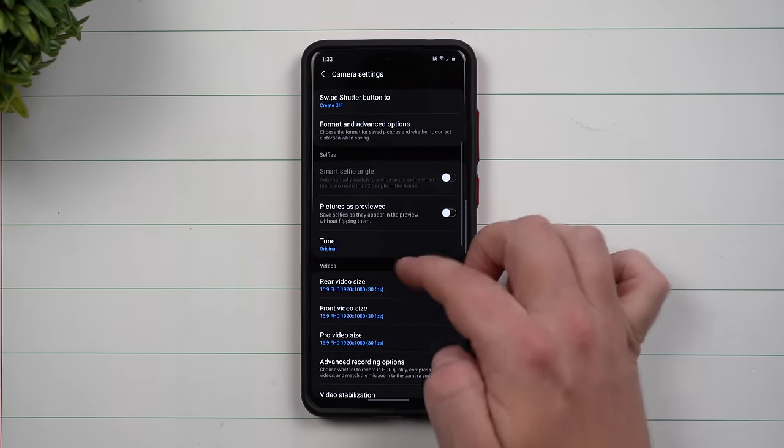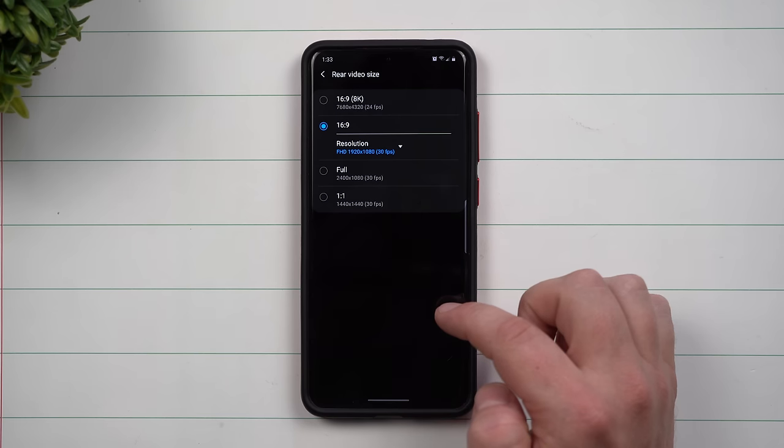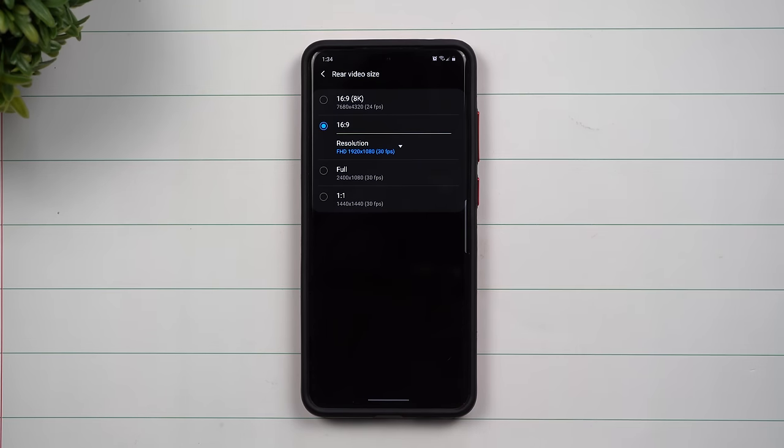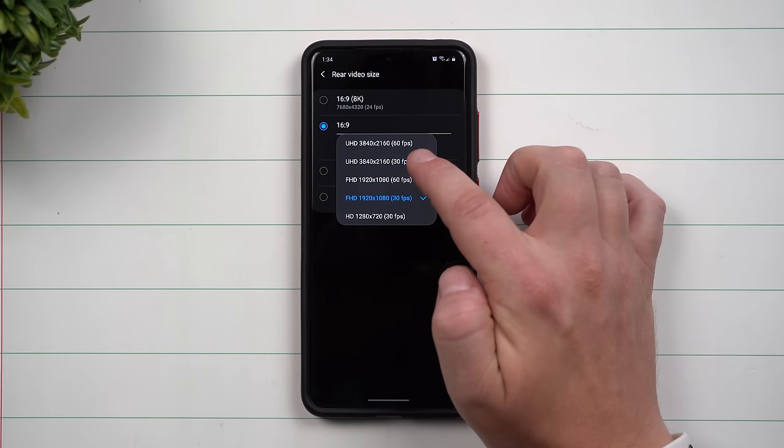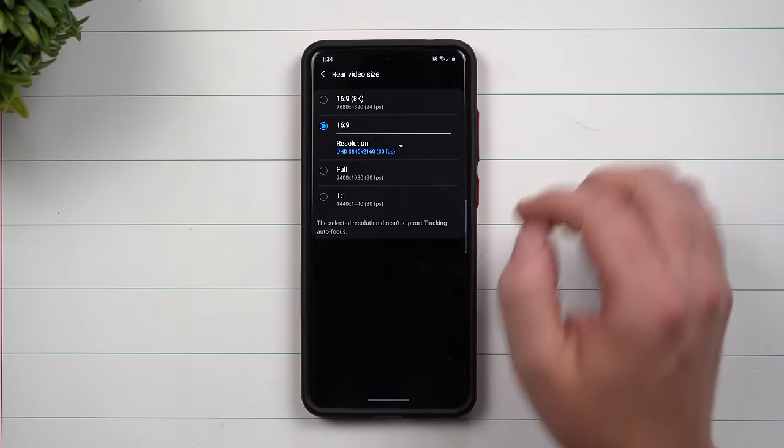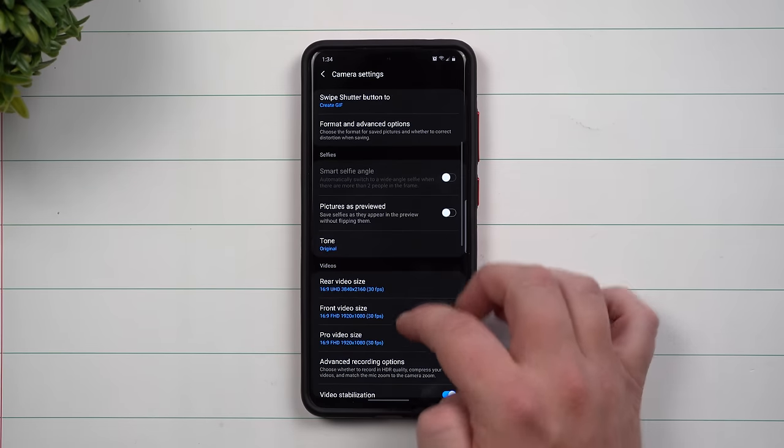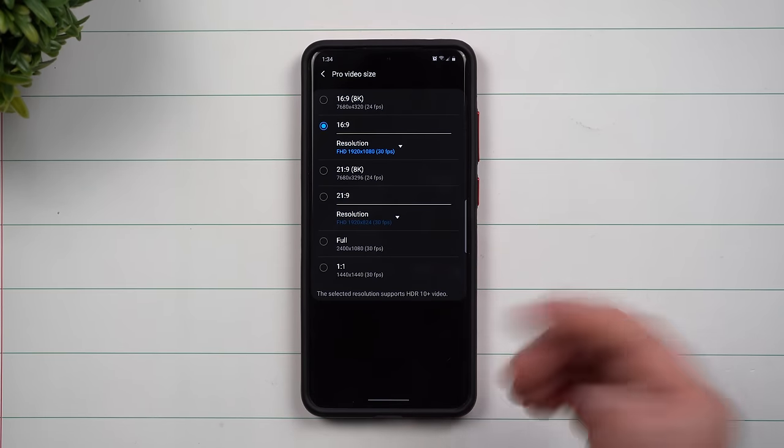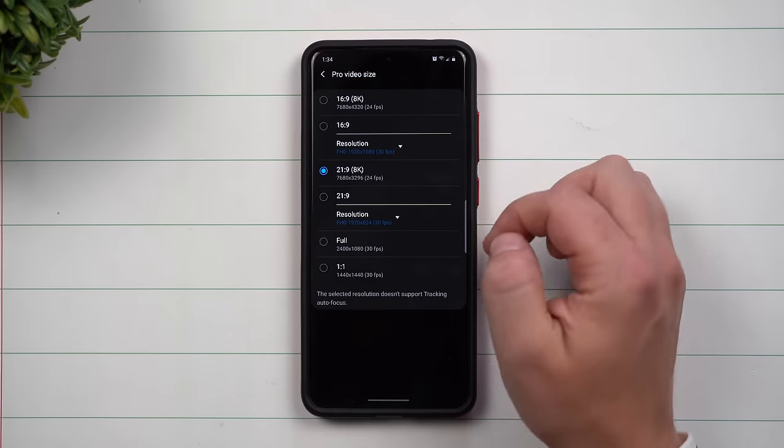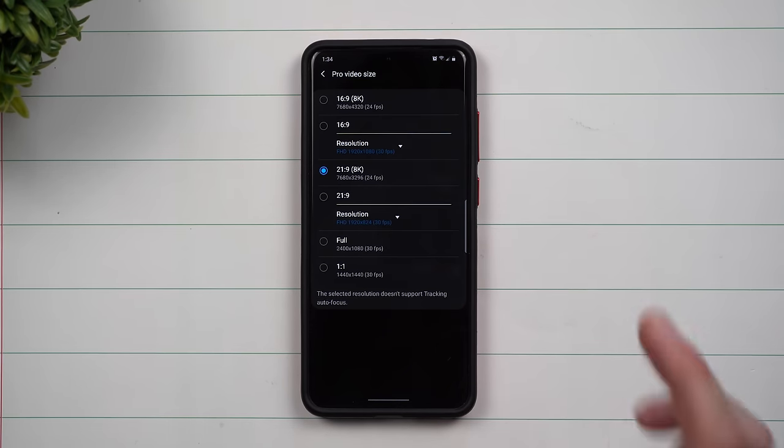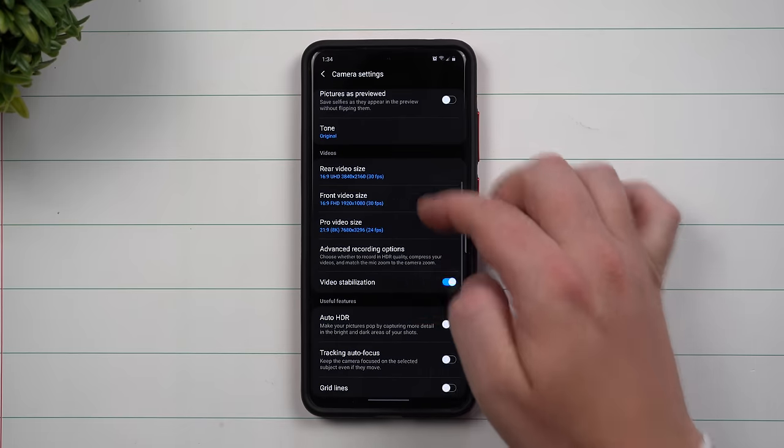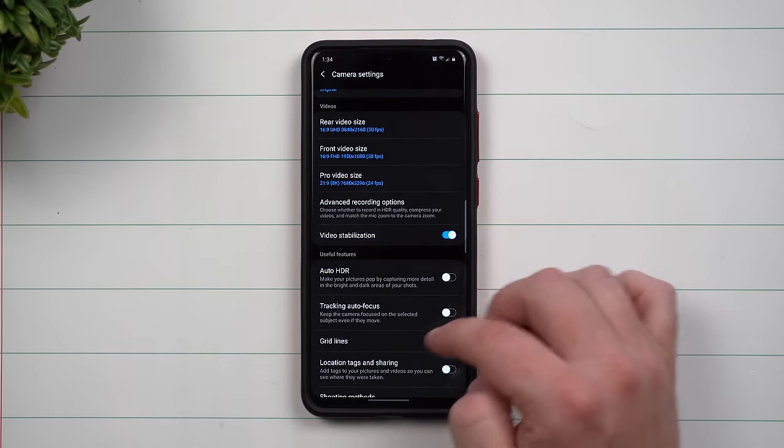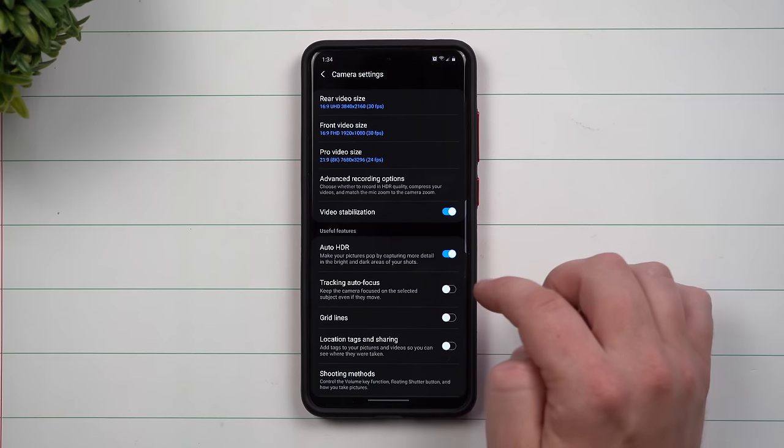The next thing that I usually do is go to that rear video size. So when you record just going inside of that video option, we're shooting here in 4K so I always go to that ultra HD 30 frames per second. Then when it comes down to pro video size, if you have this option and you're going to pro video, you might as well shoot at that 8K 21x9 cinematic look. Now next up just make sure that your video stabilization is turned on, it should be toggled on right out of the box.